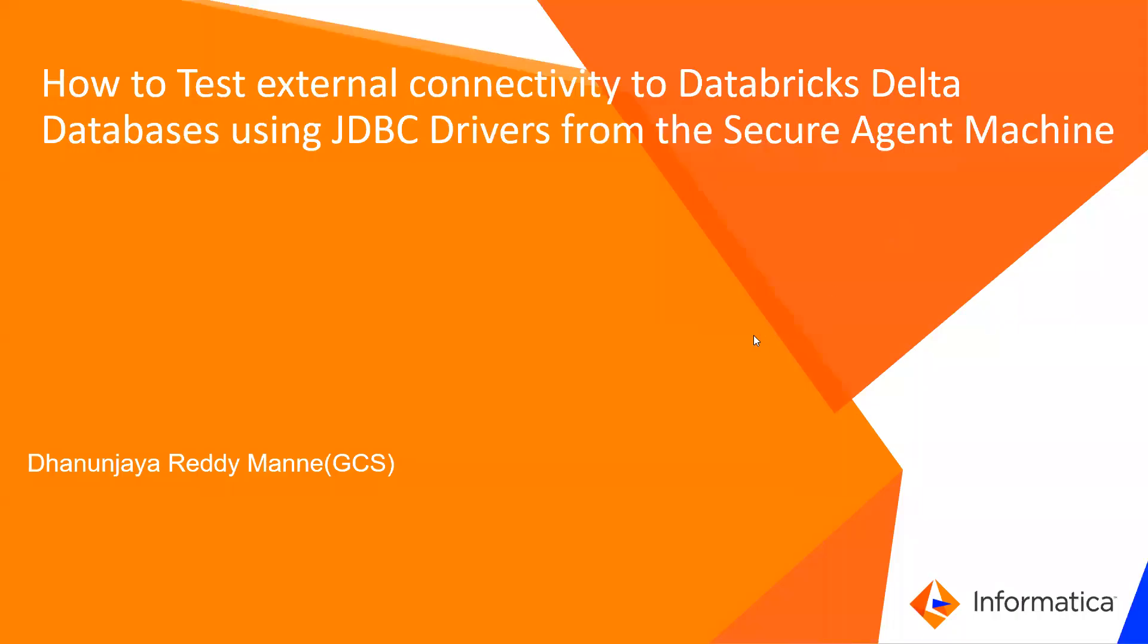Hello everyone, my name is Dhanunjay Reddy Manne. I am part of Informatica Global Customer Support Team.